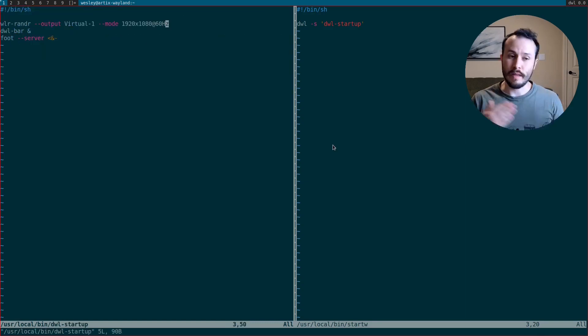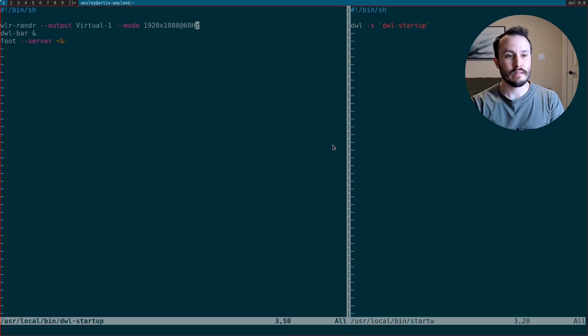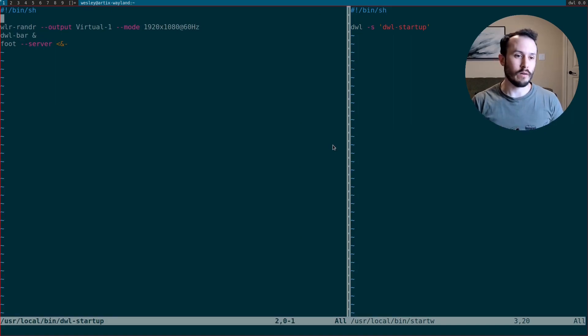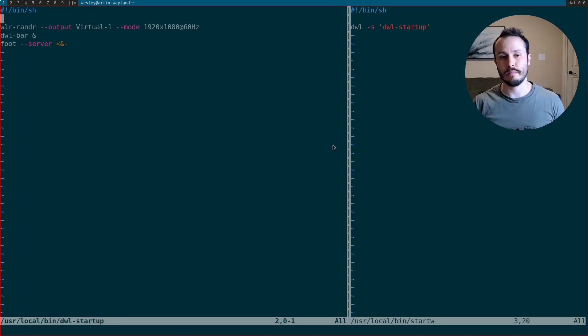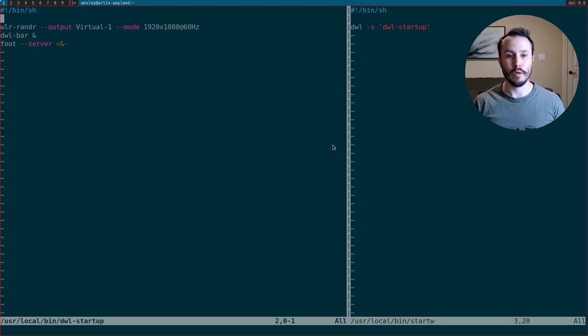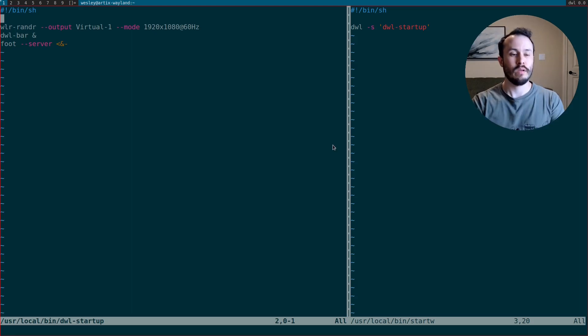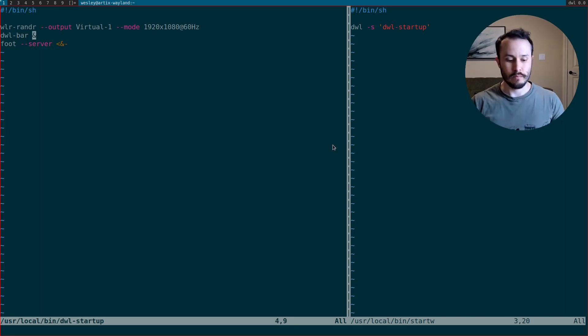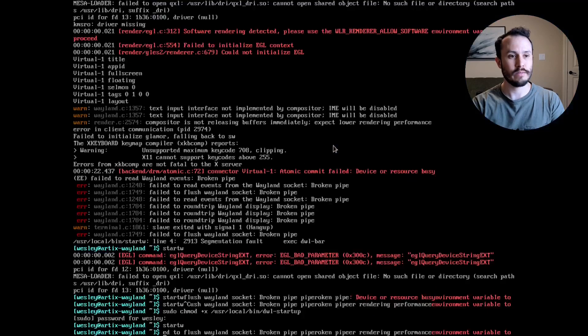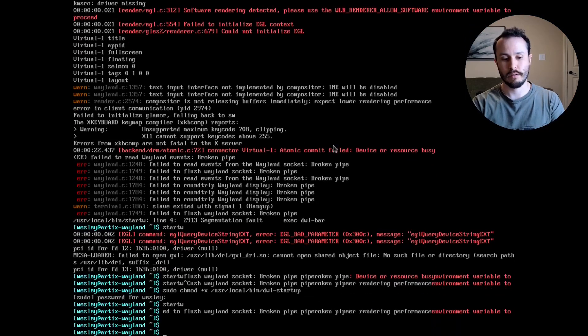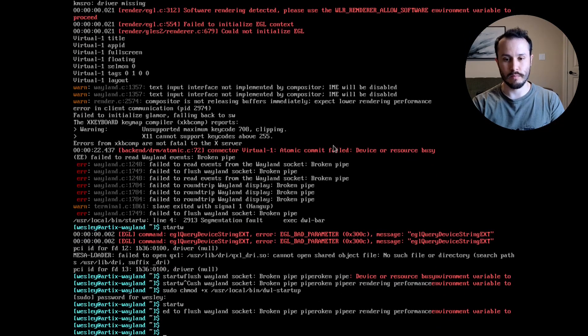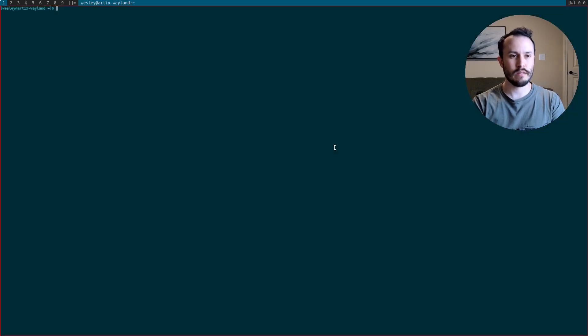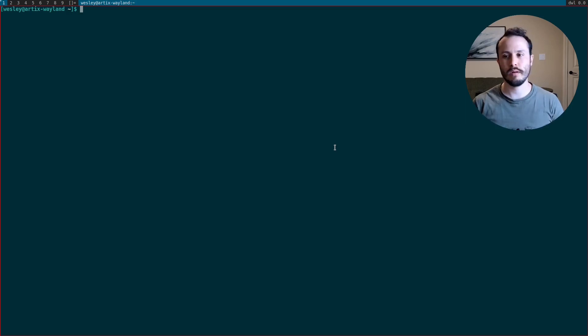In that script, I added this line, which calls WLR Rander, and sets my display mode to 1920x1080 before executing DWL-bar and the foot server. So now, when I exit Wayland and run start-w, it puts me back in at the proper display resolution.